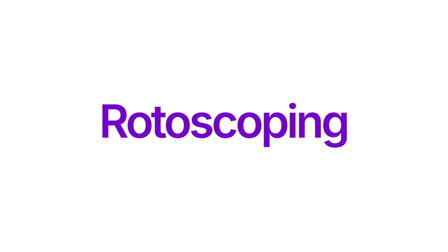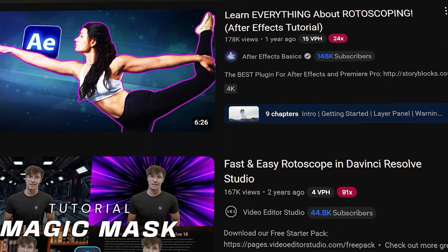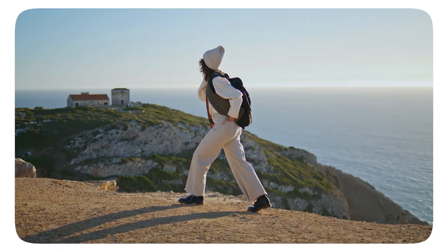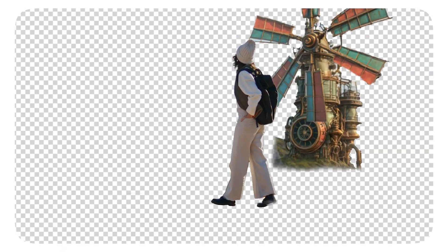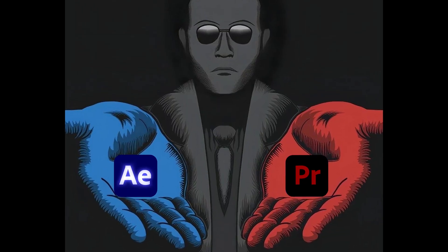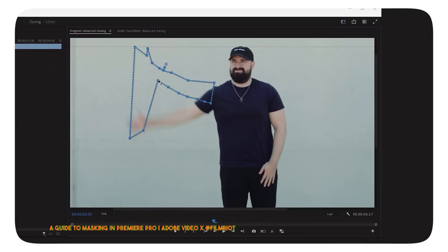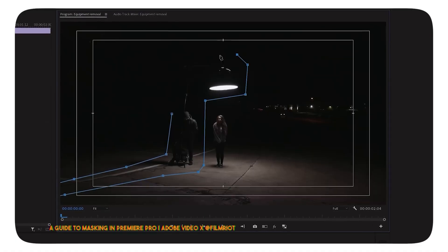Today, we are going to talk about rotoscoping, which is one of the most trending topics in After Effects. In this process, you can select any object within seconds. On the other hand, in Premiere Pro, we had to select objects manually, but not anymore.